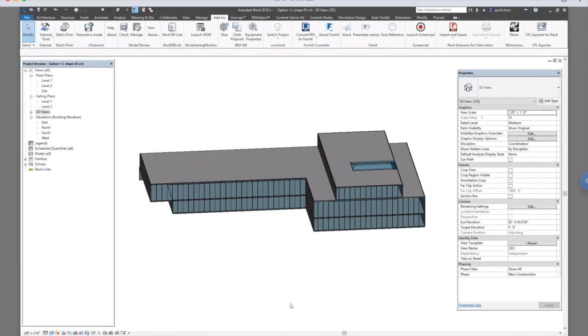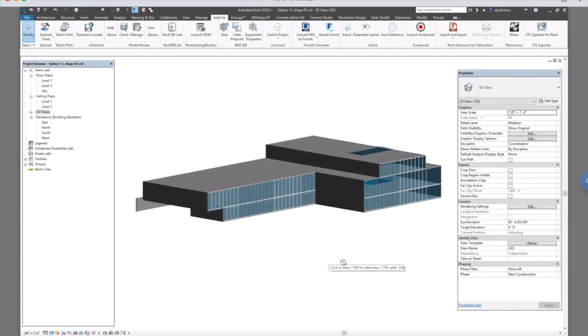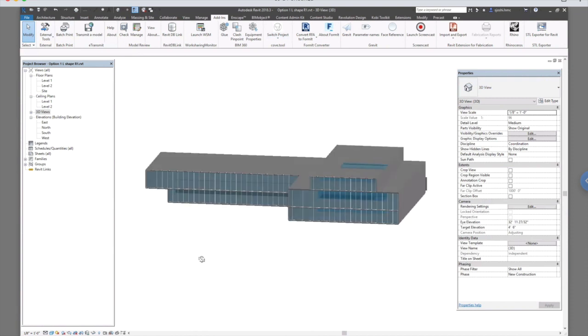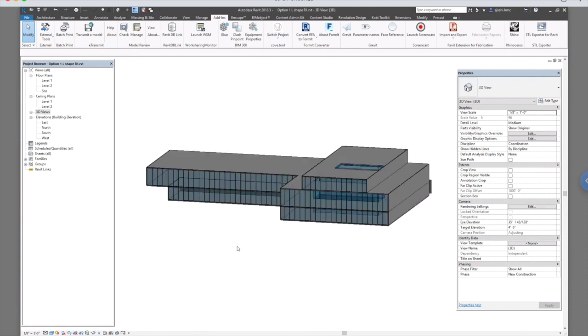In today's video we will talk about Cove.tool. It's a great tool for doing quick massing comparison and to see which option performs better compared to others.